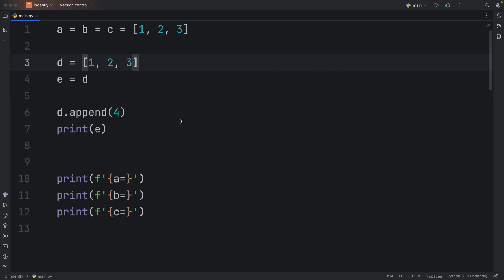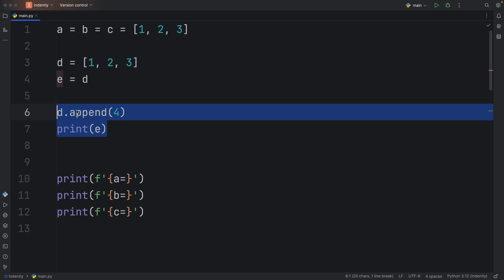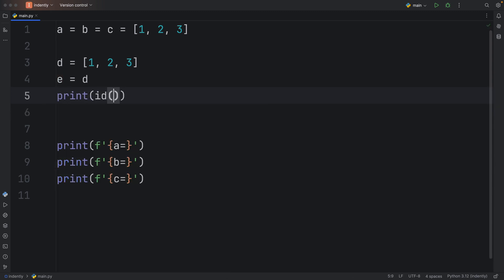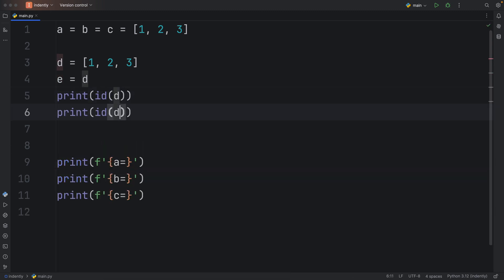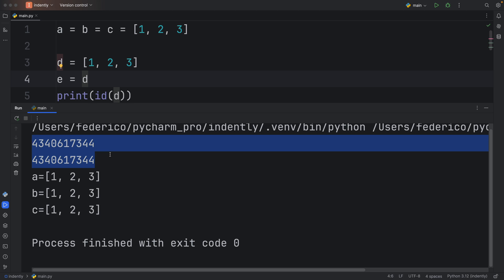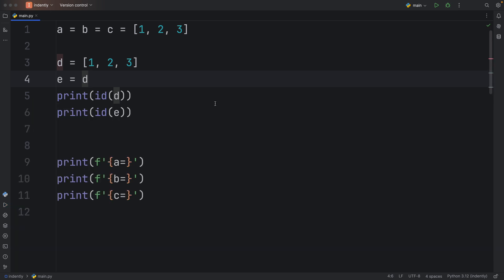Or something even smarter than doing all of this would be to print the ID of D and E. Both of these are going to return the exact same point of memory because we are referring to the same list. It is not a copy, it's not a shallow copy, nor a deep copy, it's just a reference.